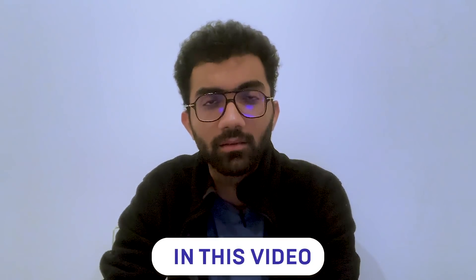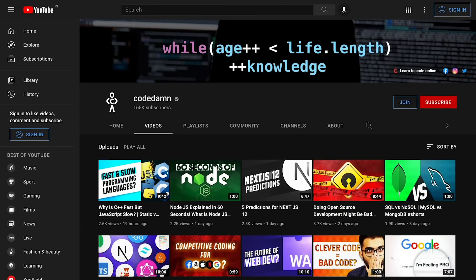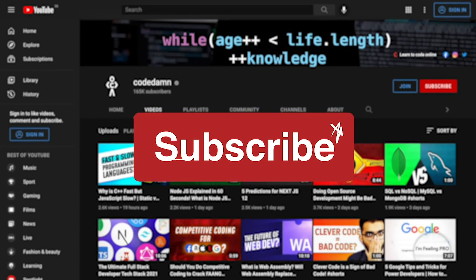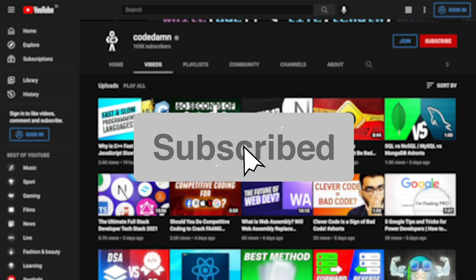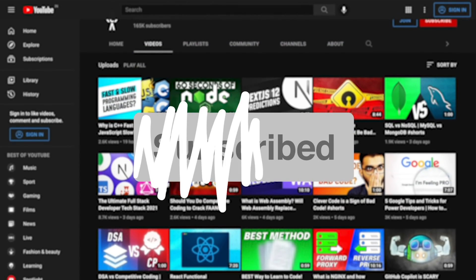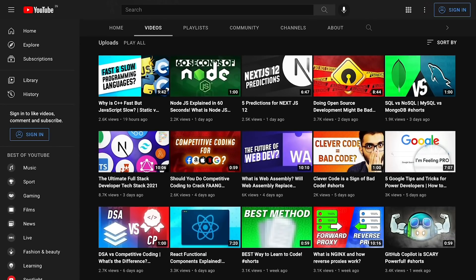If you're new here, make sure you leave a like, subscribe to the channel, and hit the bell icon. This is free of cost and helps the channel grow.